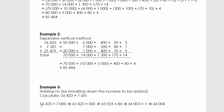Example three is a method that helps you do it mentally. I have 56 423 — I'm not going to break up the first number, only the second. So: 56 423 + 7 000 = 63 423; add 500 → 63 923; add 80 → 64 003; add 1 → 64 004.